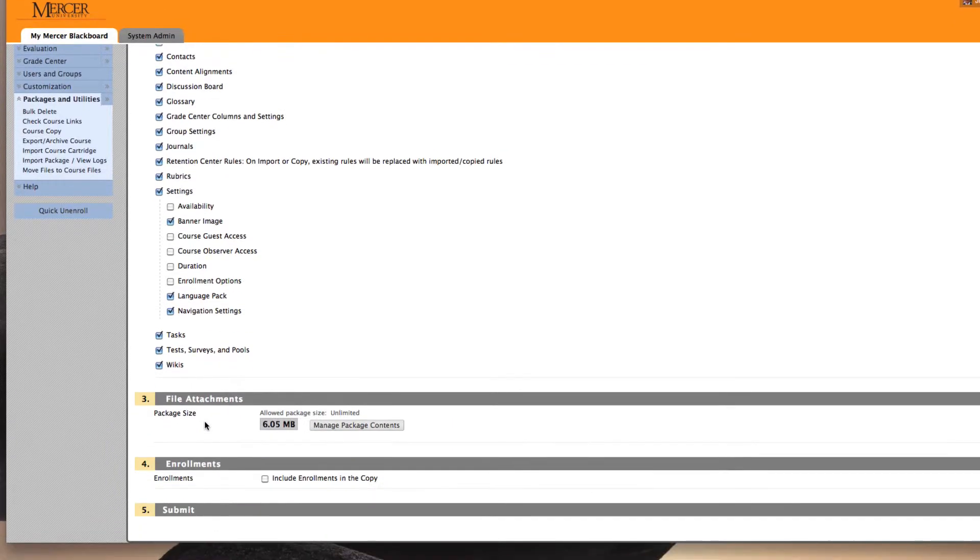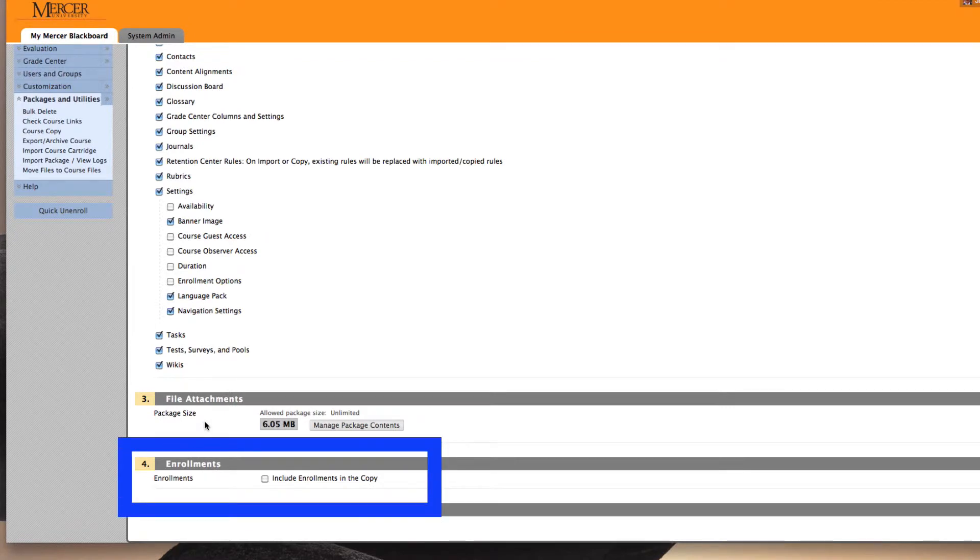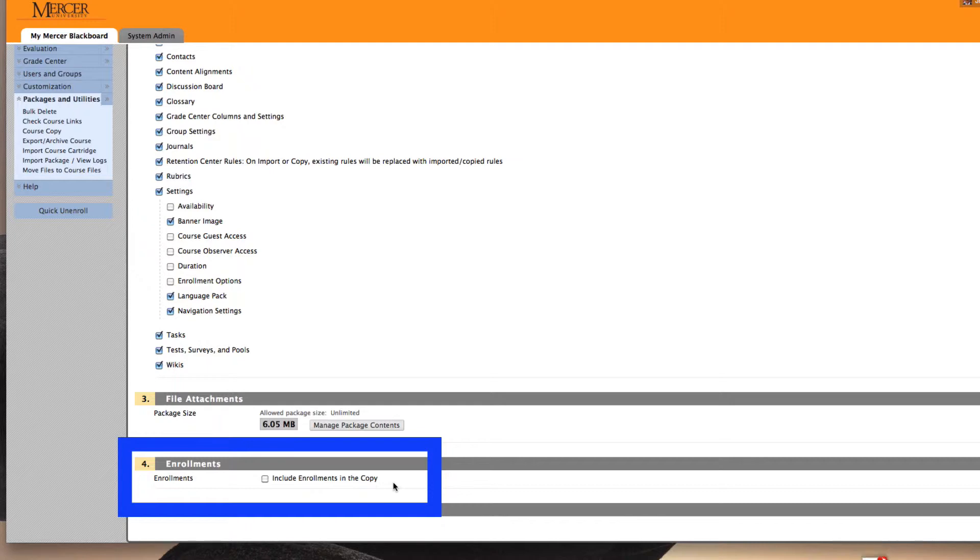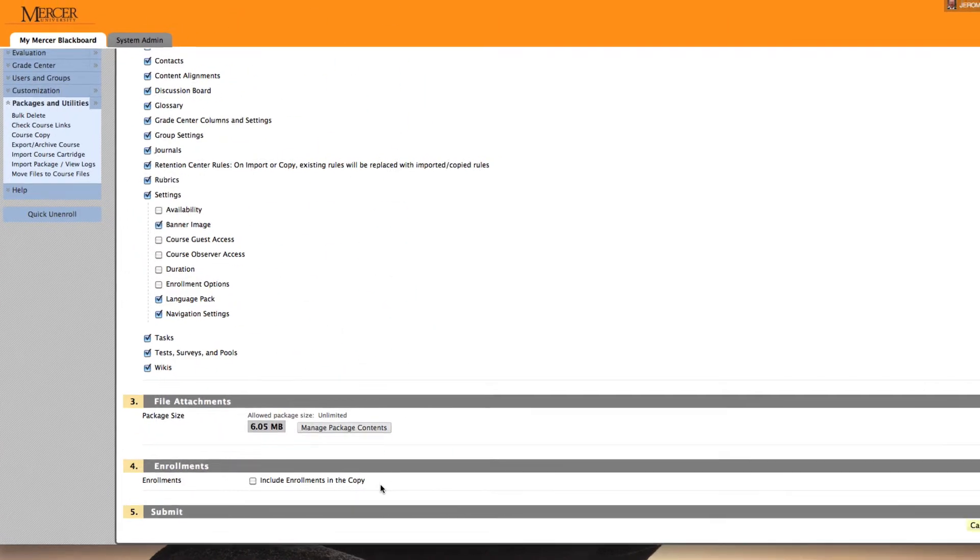In section number four, you do not want to select and include enrollments in the copy. If you do this, you will select all course materials that have already been turned in from a previous semester.